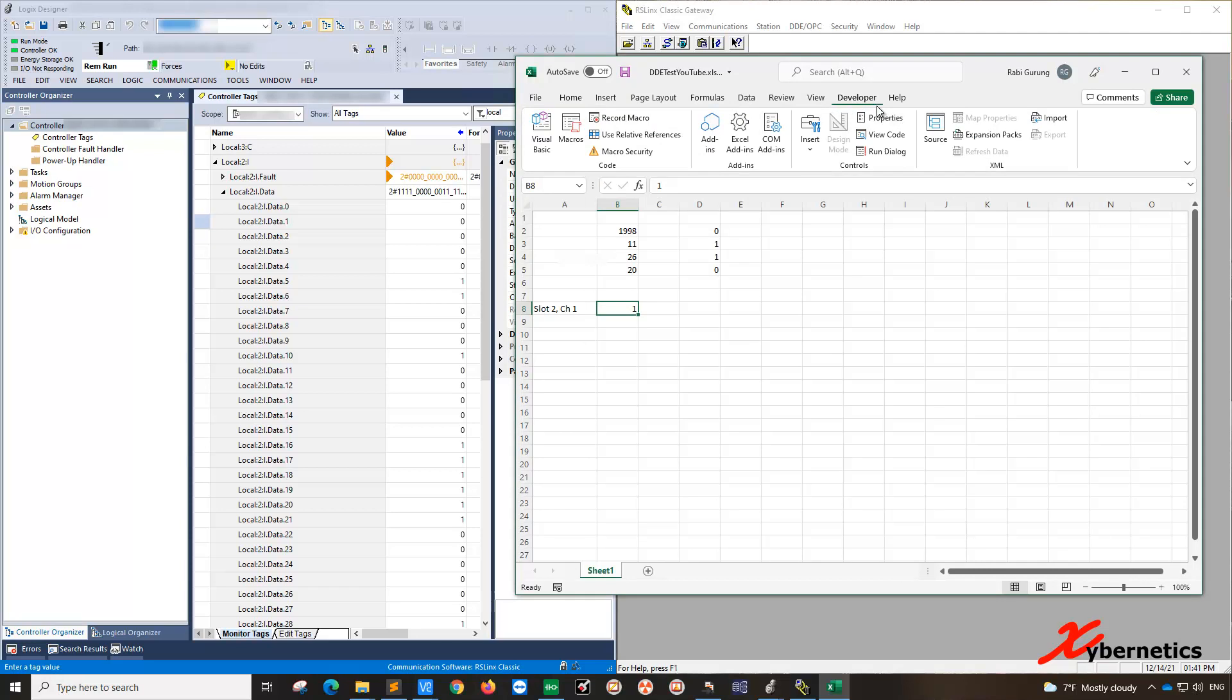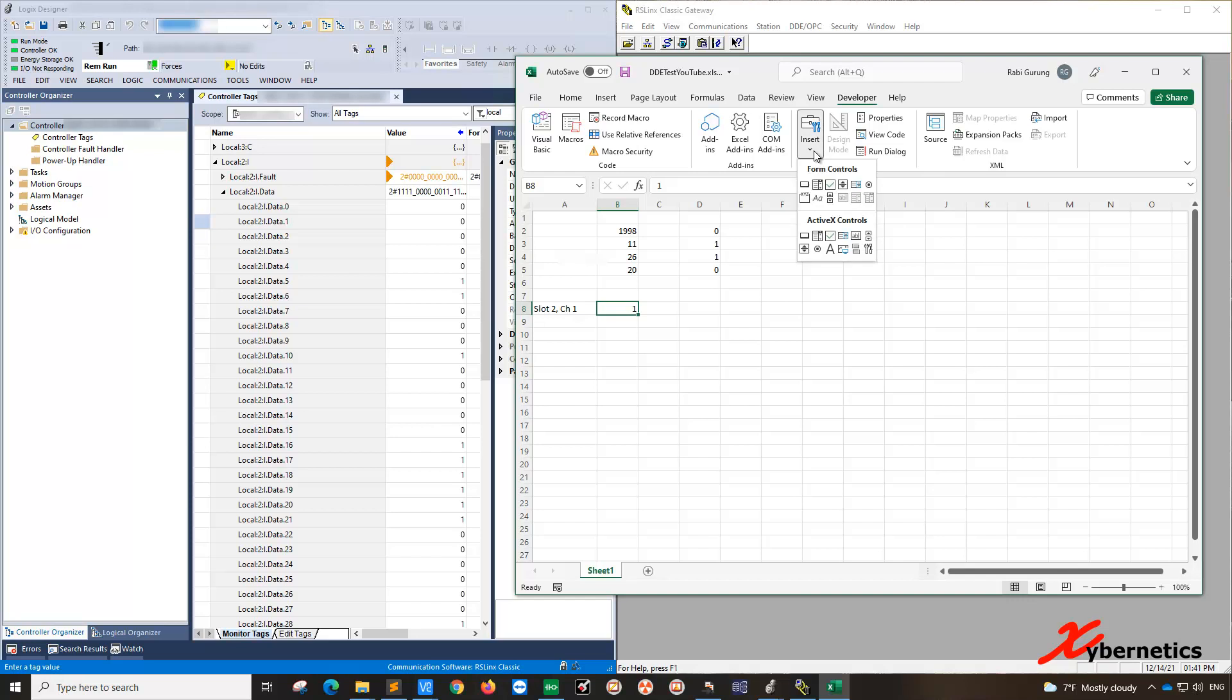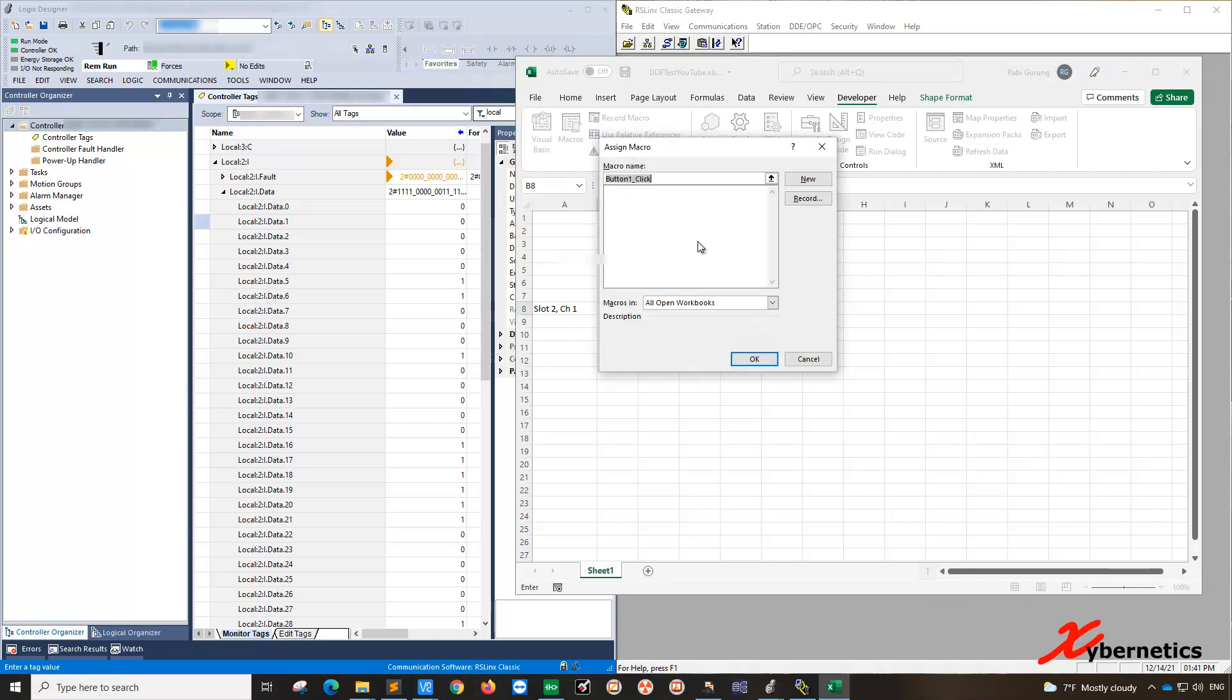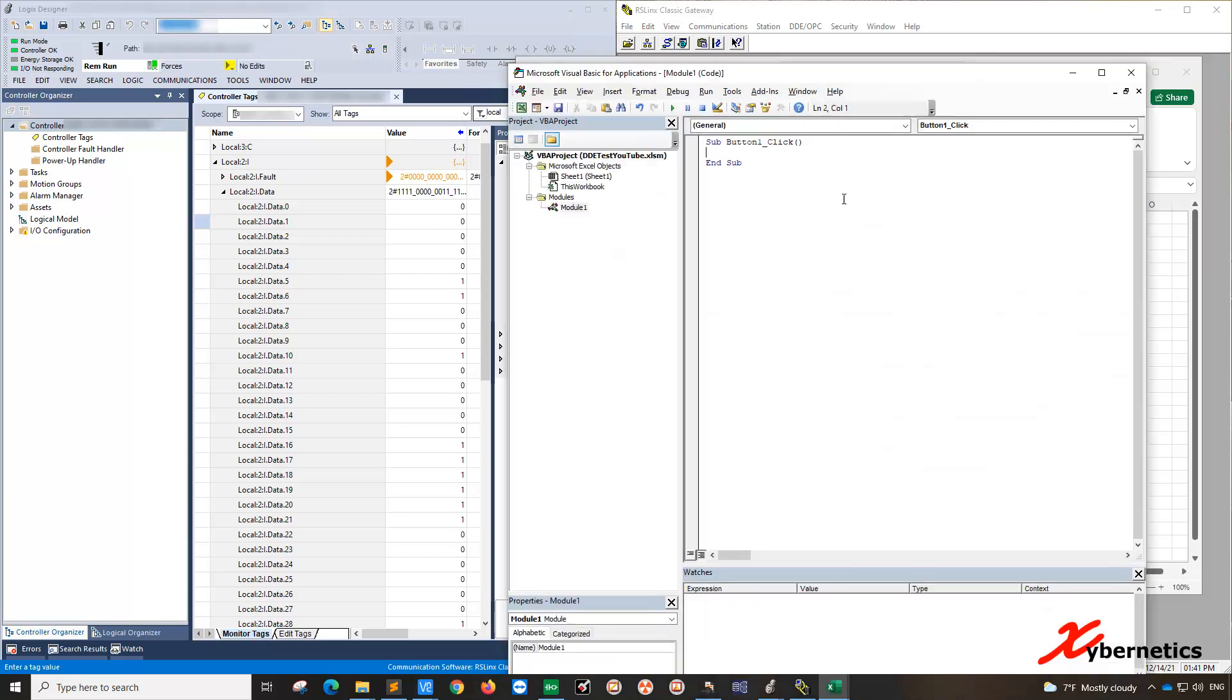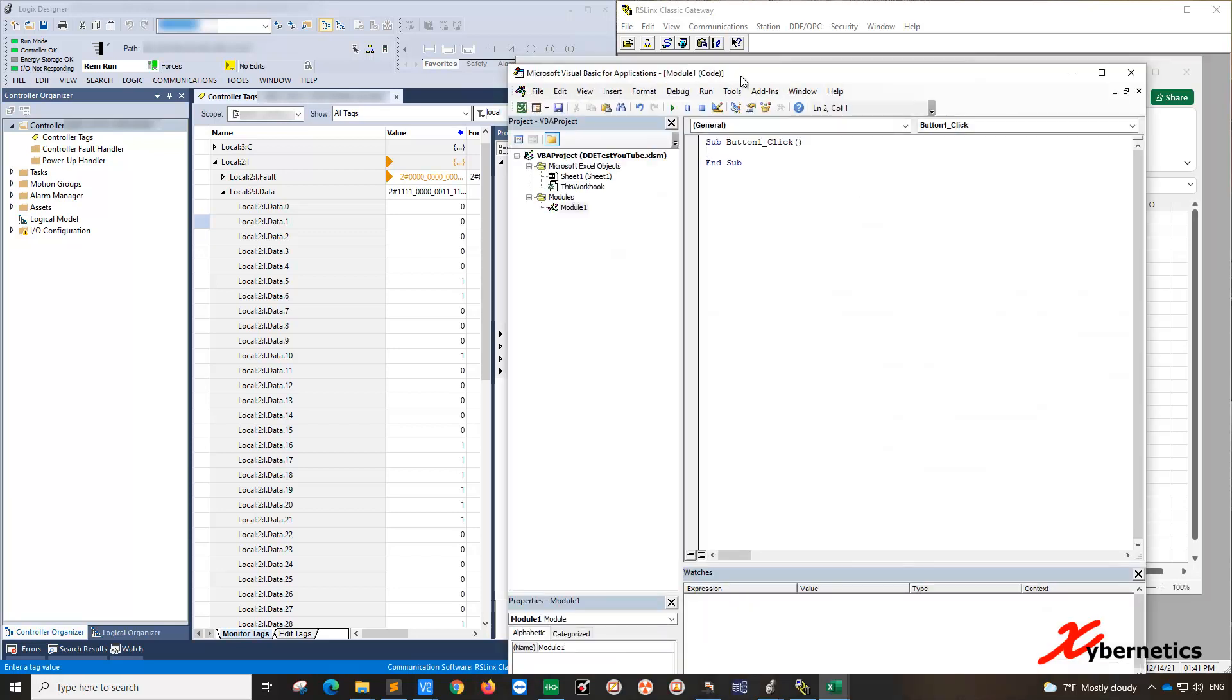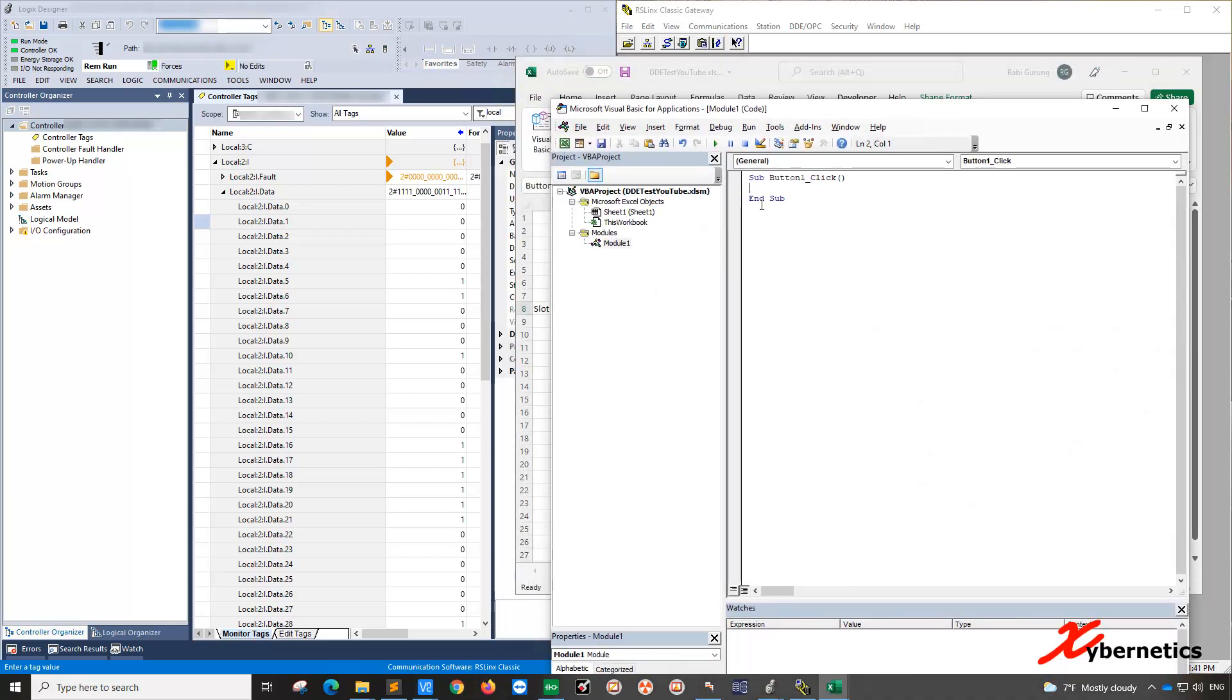So once you get the developer, we're going to put a button in there, which actually is going to trigger the write of this one value into here. So once you get to developer, go insert. And this is your button. Click on it. And just create a button here. And just give it a macro name of button one click. And you click new. So when you click new, you come to this screen here.